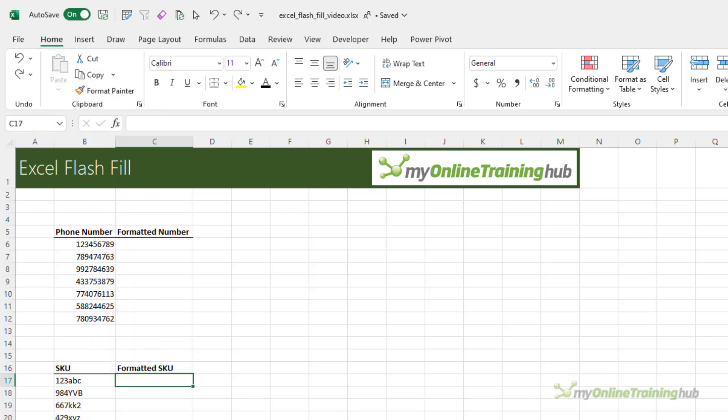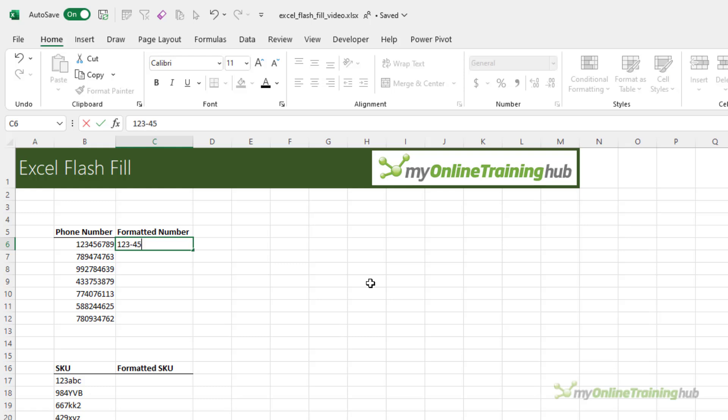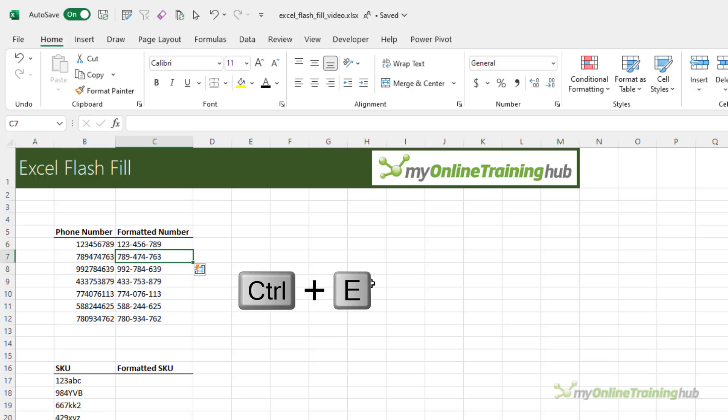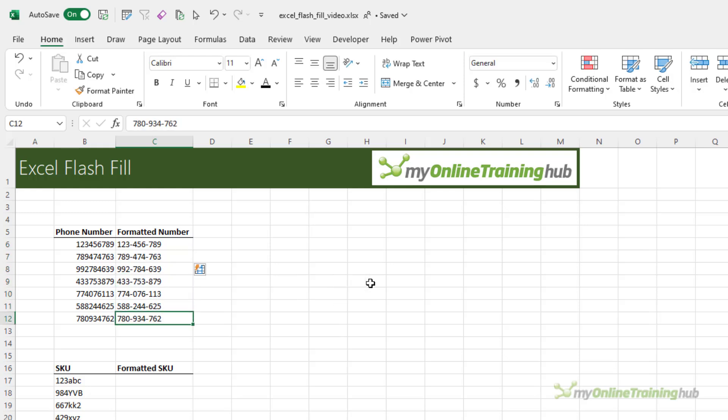You can also reformat numbers and text by adding a character to the string. For example, if we want the phone number to be 123-456-789, I can enter it and then Ctrl E, and Flash Fill has recognized the pattern and completed the rest.